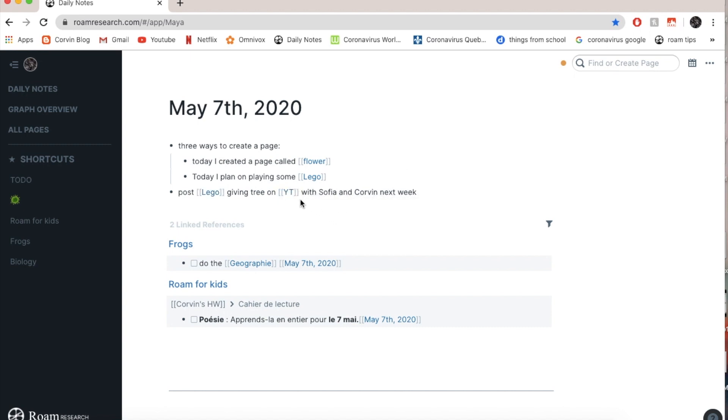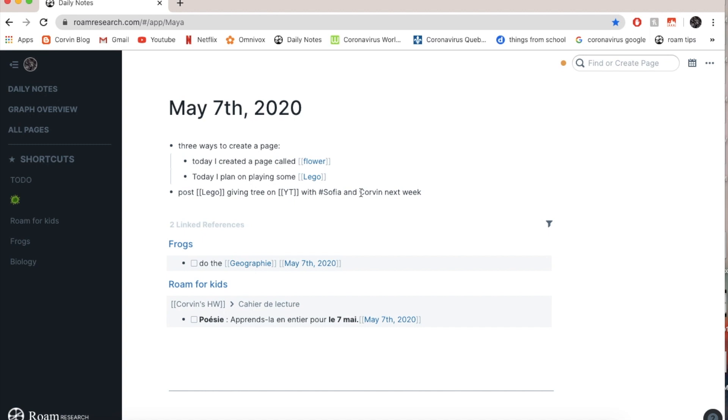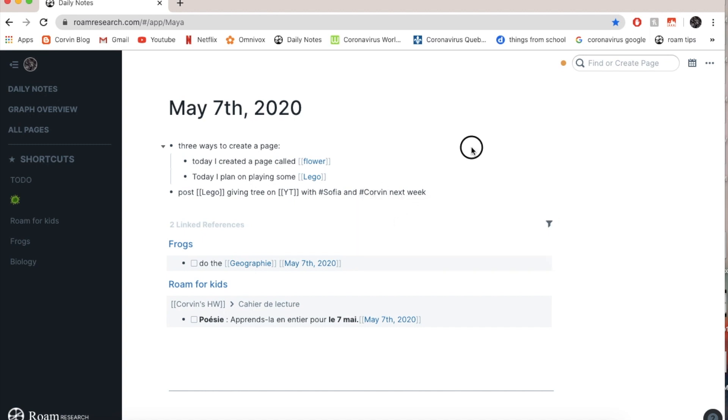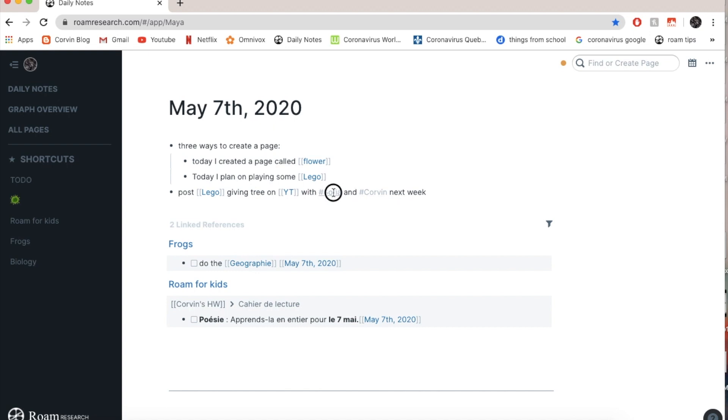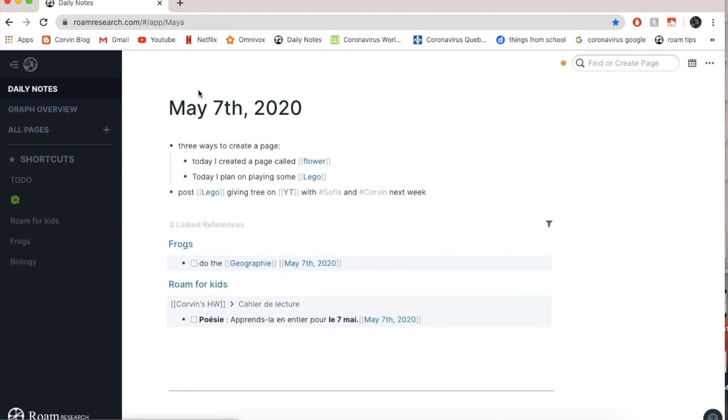And I also have a page. Now I'm also going to put Sophia with a hashtag in front of it and still going to reference the link, the page, because hashtags and square brackets are basically the exact same thing. The only difference is the appearance. So see, if I go in Sophia I have only hashtags for her. Oh, actually I have one here which is square brackets. So you see, it's the same thing.